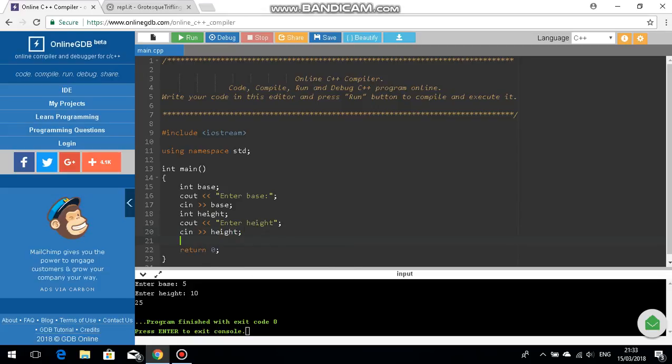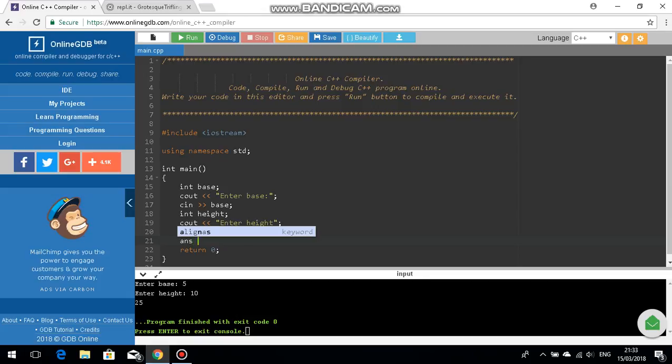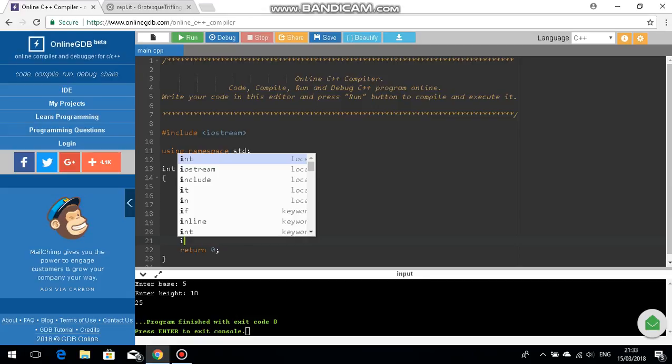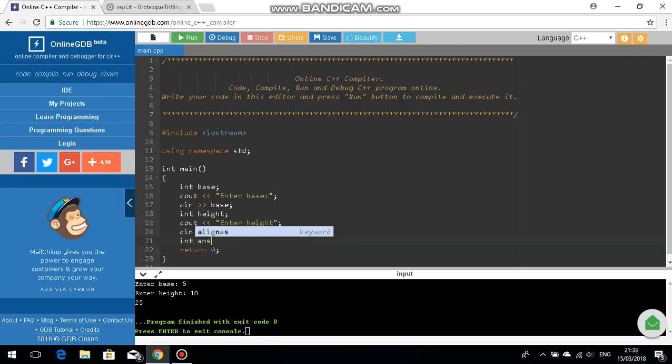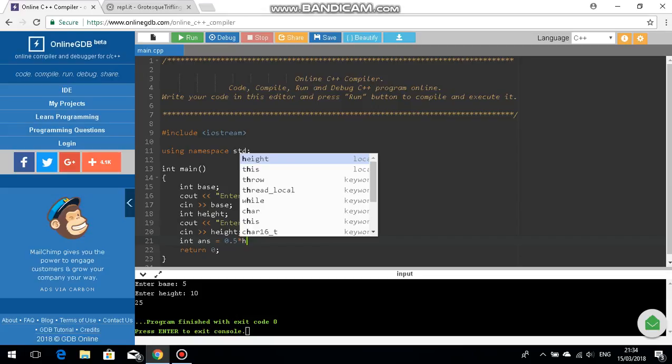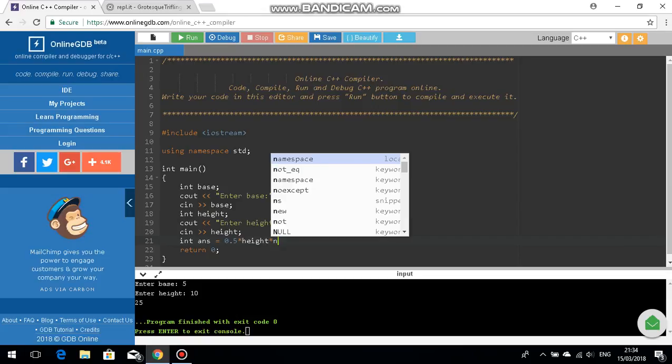Hold on, okay and that's that. But remember we need to make another variable so int ans, ans is just our answer. Int answer is equal to 0.5, remember use asterisk for multiplication sign, times height times the base.